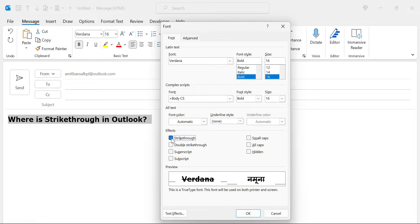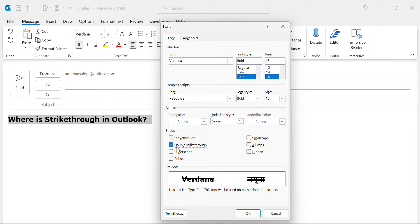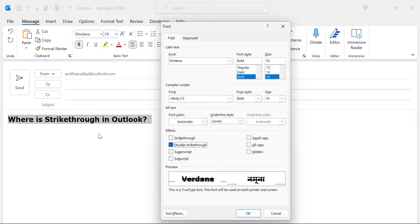You can simply select it or you can use double strikethrough according to your requirement. Simply hit OK. The content will be converted into strikethrough content.